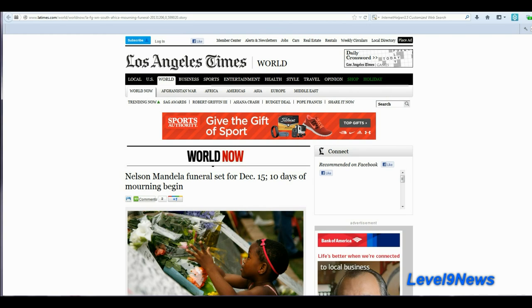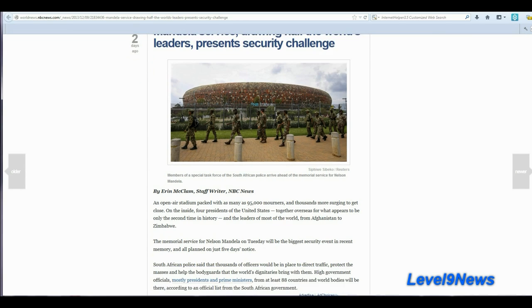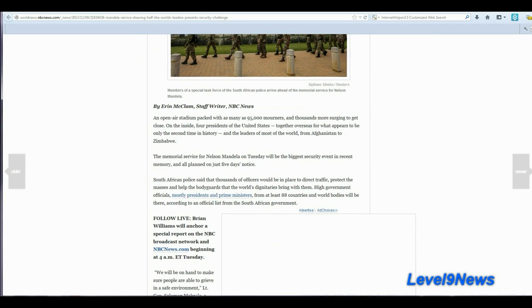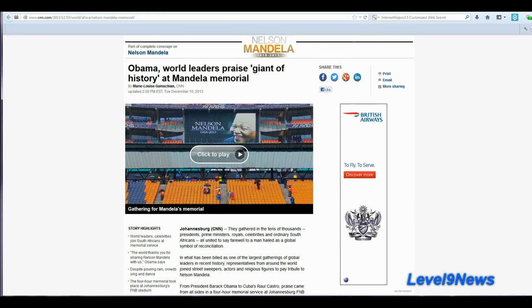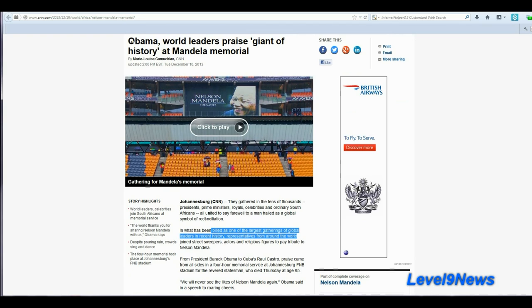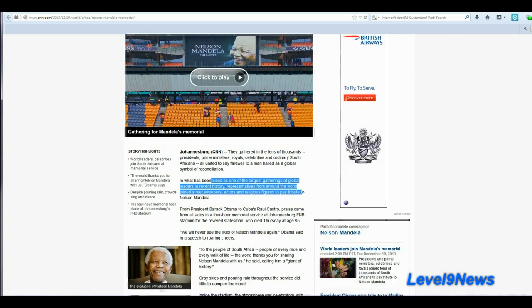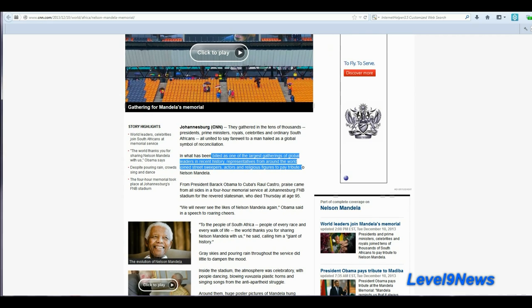Well, first, we have Nelson Mandela's funeral set for December 15th after 10 days of mourning. 10 days from December 5th is December 15th. It is being reported that 91 world leaders will gather in South Africa to attend Nelson Mandela's funeral. His funeral is being billed as one of the largest gatherings of global leaders in recent history. Representatives from around the world, prime ministers, religious leaders, dignitaries, kings, queens, from all over the world will be attending in one place on that date.